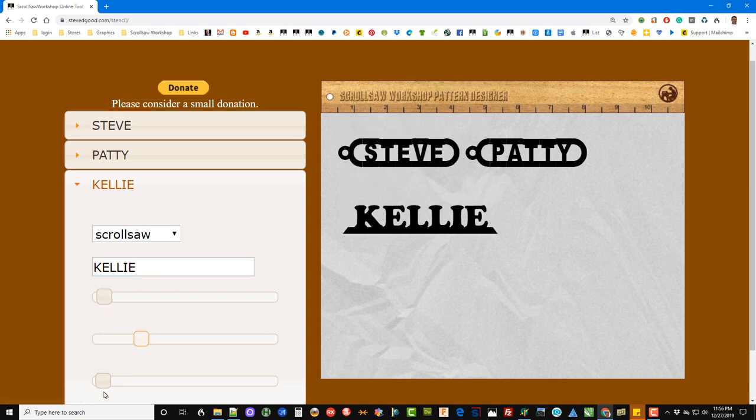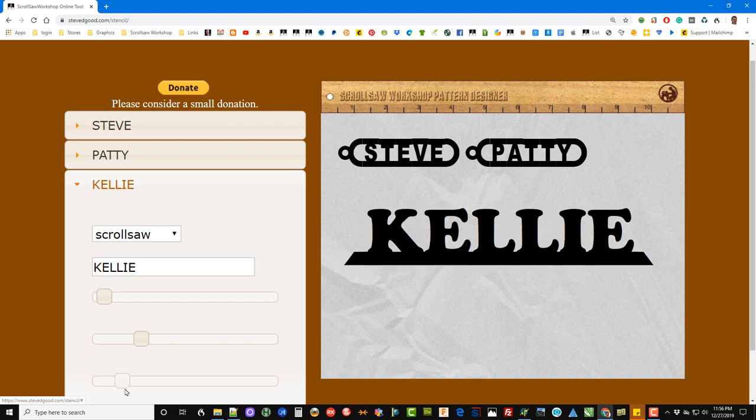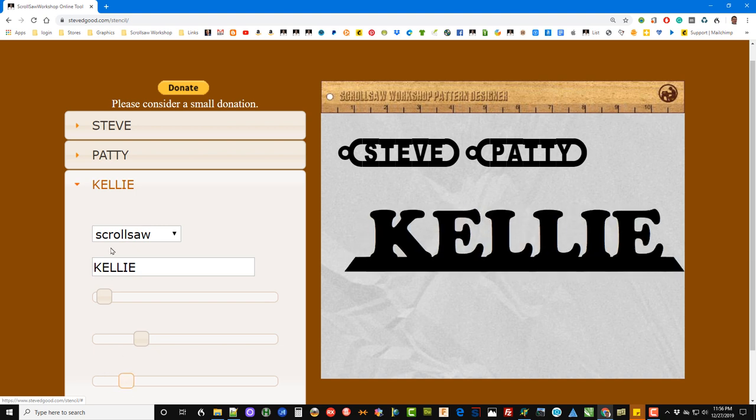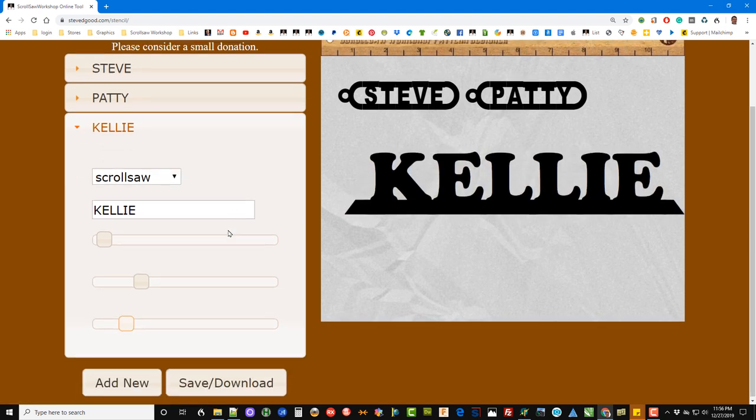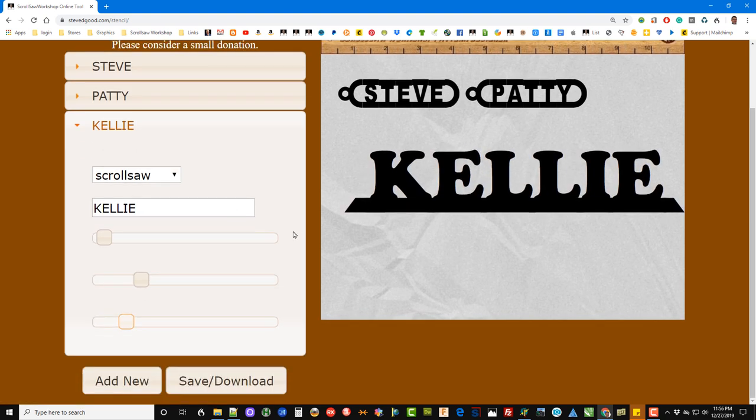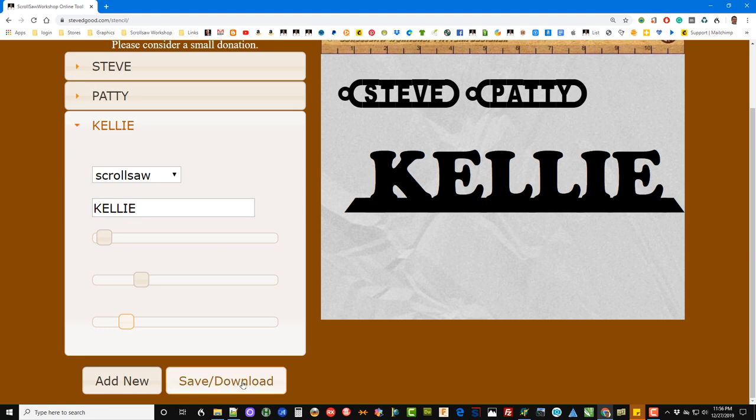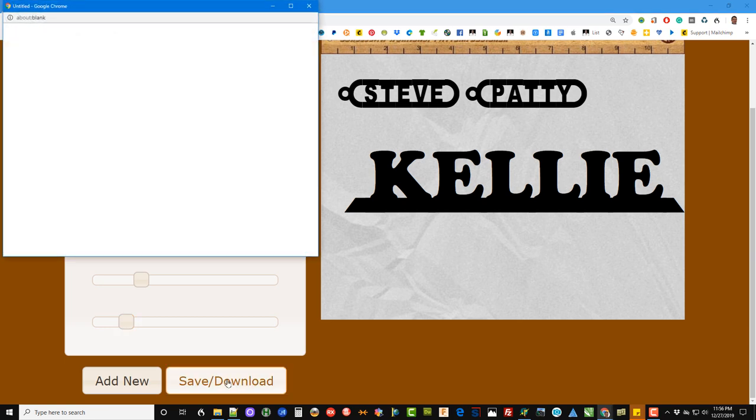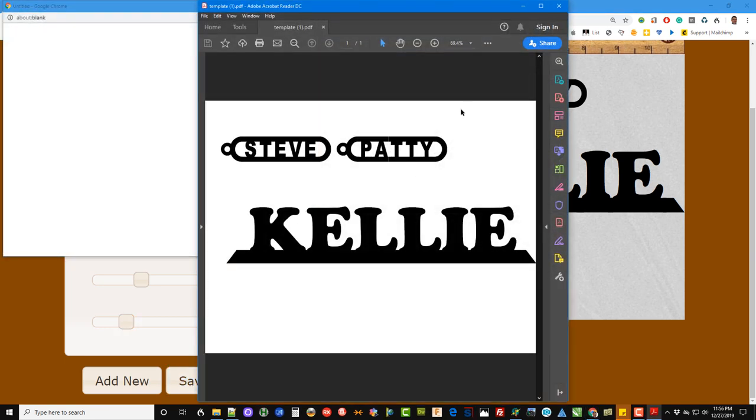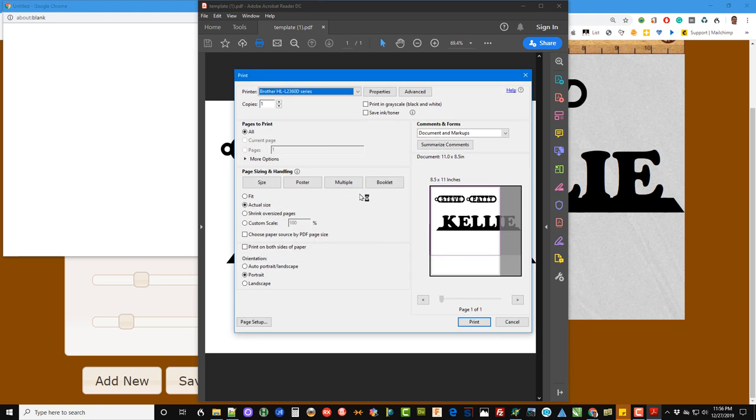Then we can move it down, resize it. And at that point, we're ready to print out the patterns. If we go over here and hit Save/Download, it generates a PDF. This is the paper you can then go to your print.